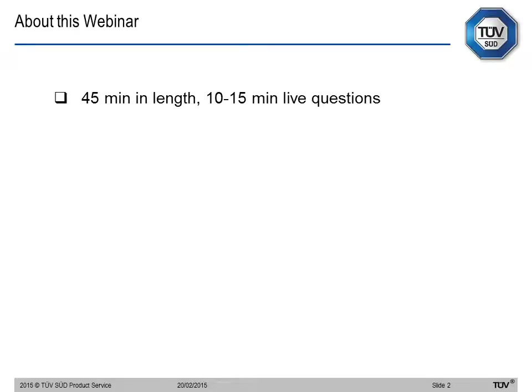The webinar is 45 minutes in length, with 10 to 15 minutes of live questions at the end. As you know, we are a notified body, so we cannot provide consultation. If you have specific technical questions about your medical device, I can take the question and try to respond in regards to requirements, but I will not be providing a solution.